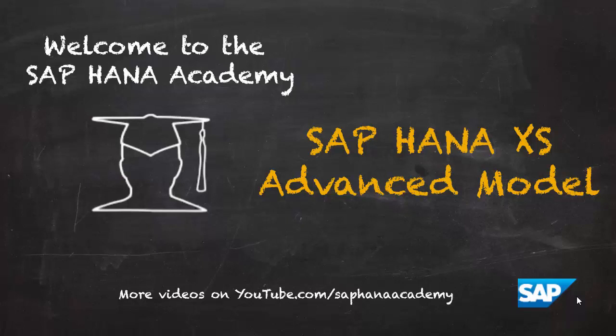Hi, I'm Philip from the HANA Academy. In this series of videos, we're looking at the XS Advanced Model, which was introduced with SPS 11 of HANA.